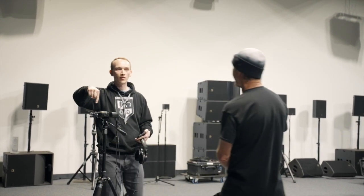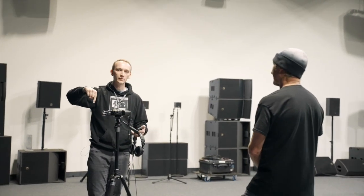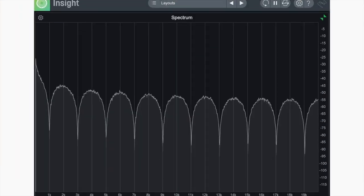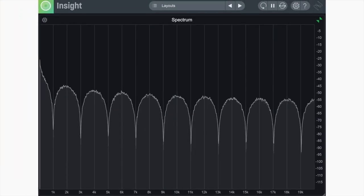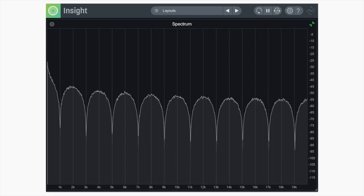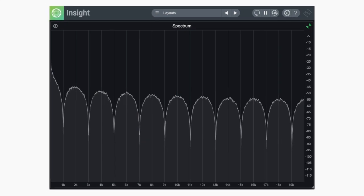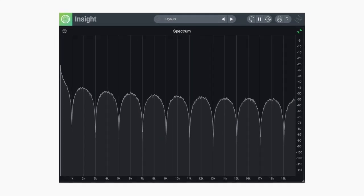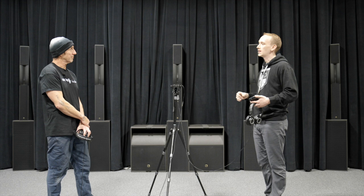But when you start to move off to the side, you'll start to hear what's called comb filtering. You can see that some frequencies are summing together, some frequencies are canceling out, and it creates somewhat of a comb on that frequency graph.